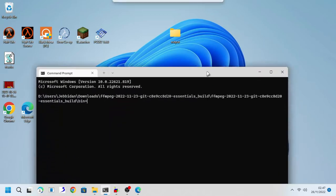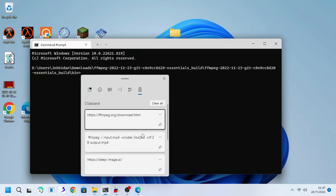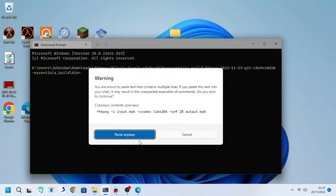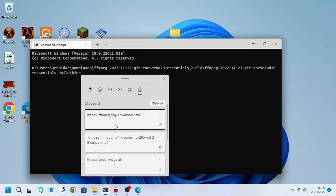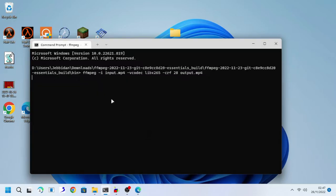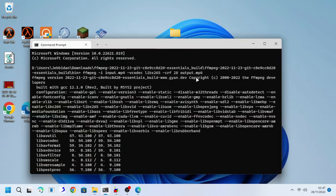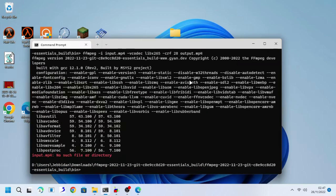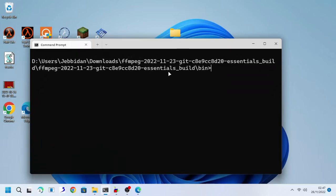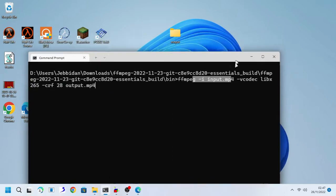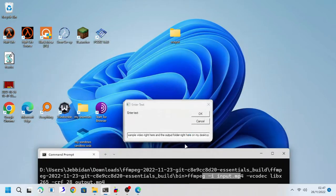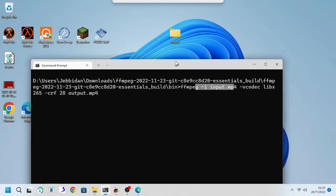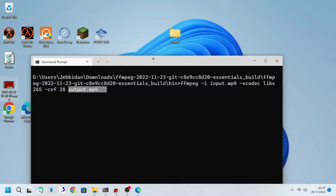Paste the following command on cmd, the command will be provided in the description down below. As you can see, we got both input and output directory. Copy and paste the full directory of your video file and paste the folder destination directory on the output part.